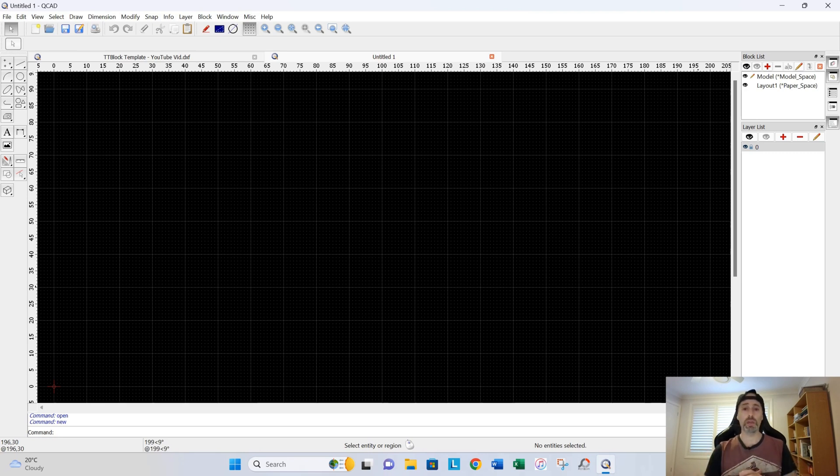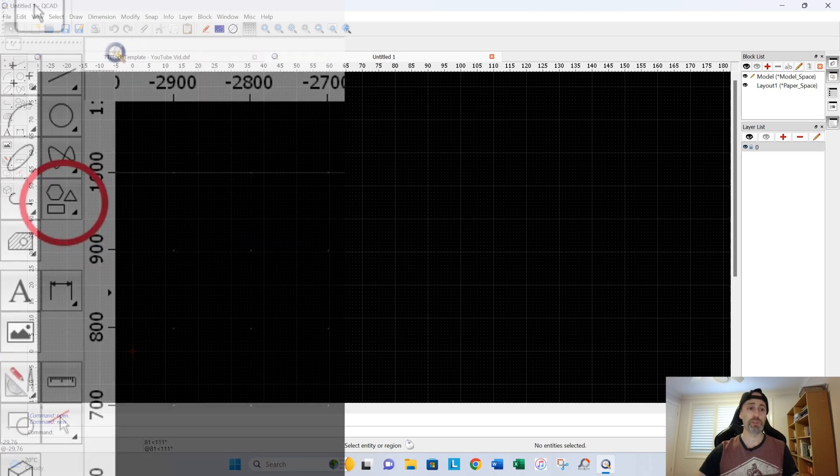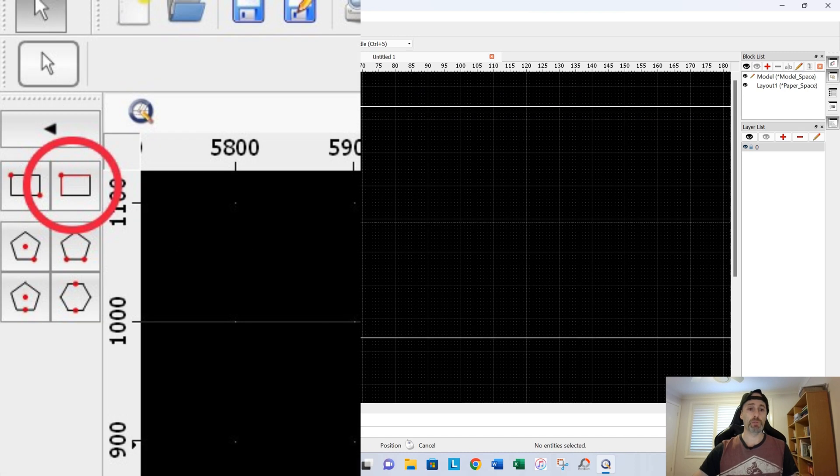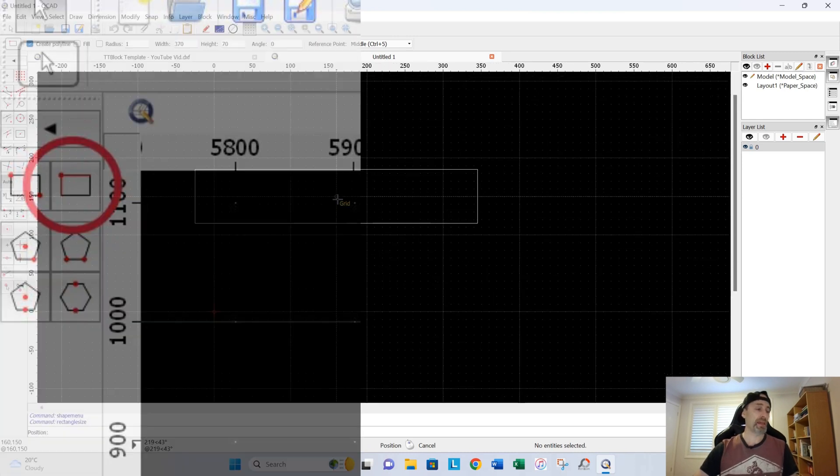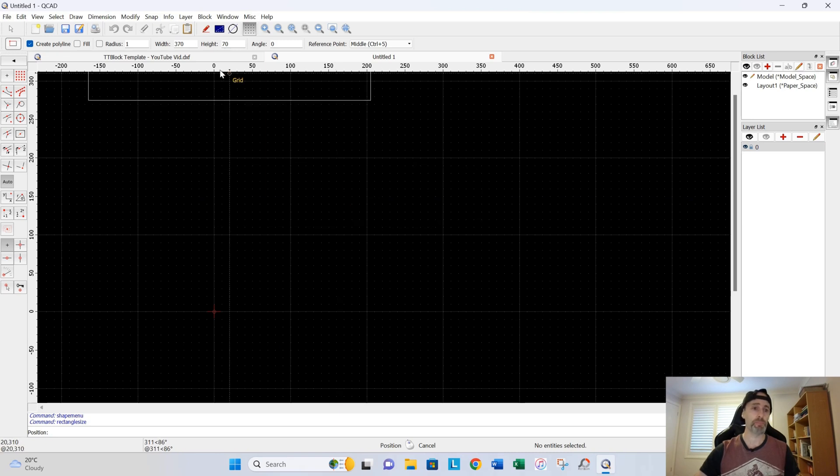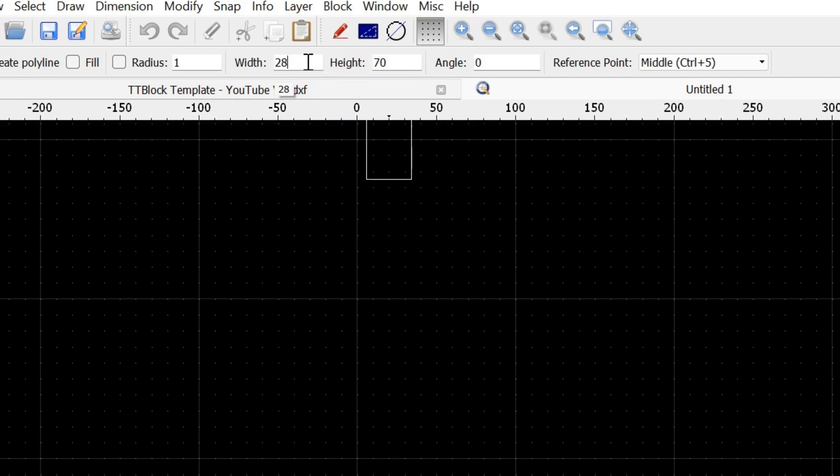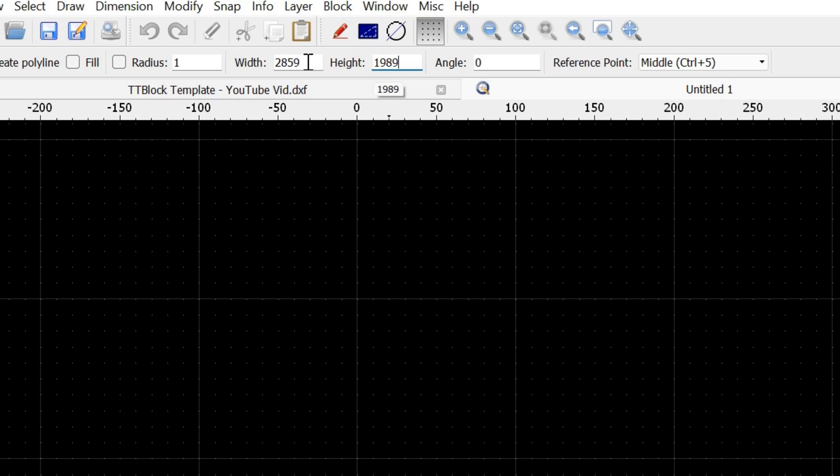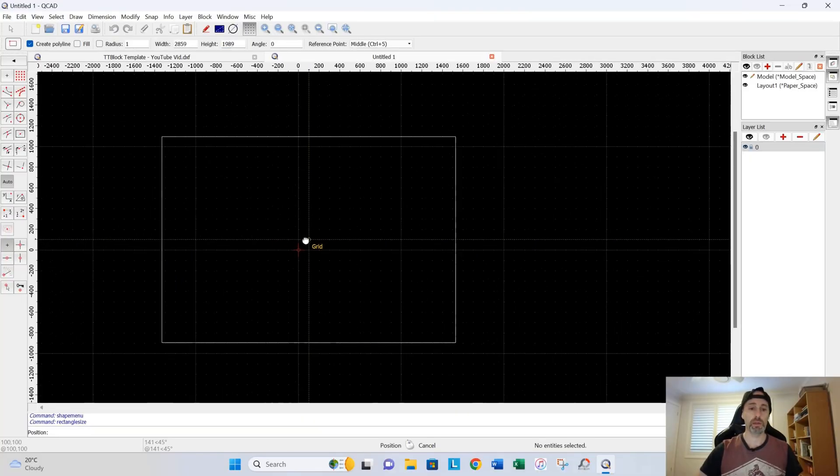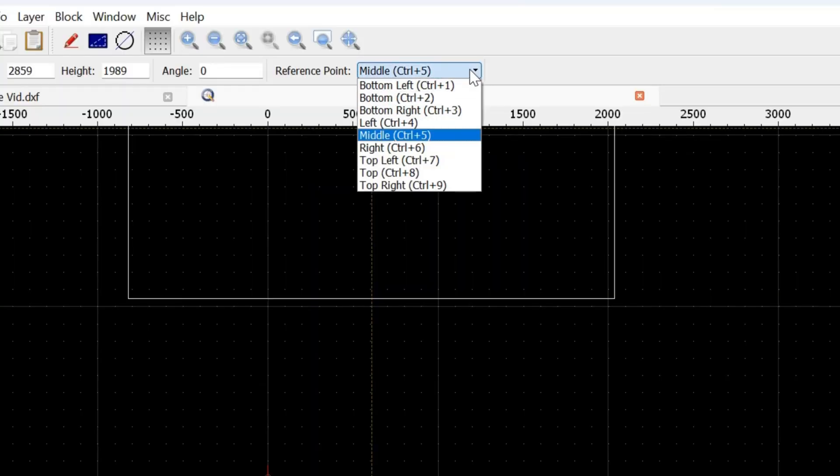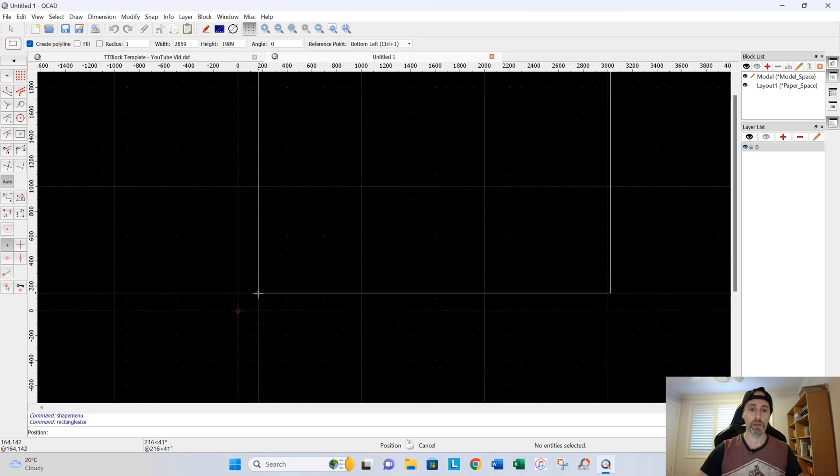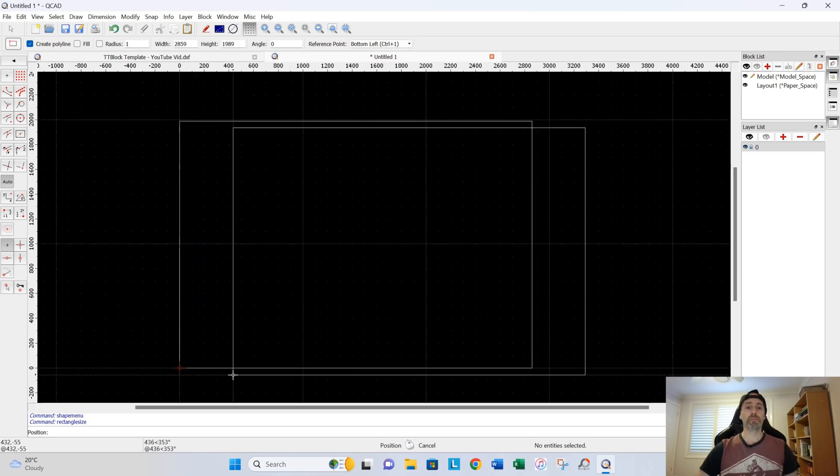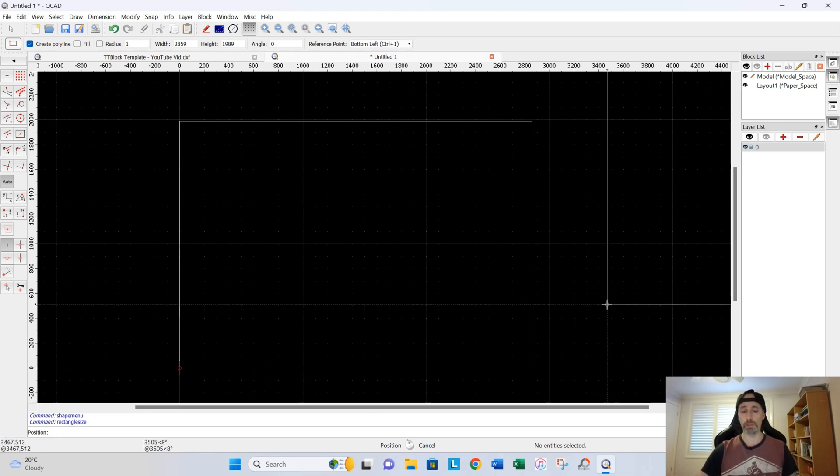So first thing is first, I'm going to be using the rectangle tool over here, which you see me use a lot in my first video. And I'm going to be entering in a figure. Now the figure I have is based on, like I said, around about a quarter of an inch border around my A4 paper. And that figure here, the width is going to be 285.9 and 198.9. I'll zoom that down a little bit. I'm going to change my reference point to the bottom left and snap it on the center line of our page. I'll zoom out a bit. And that is the first step. So that's my border of the page.